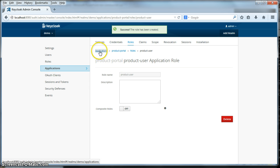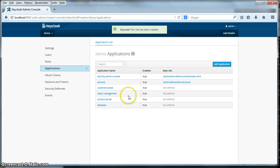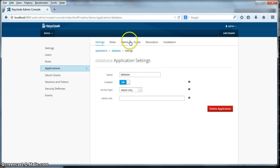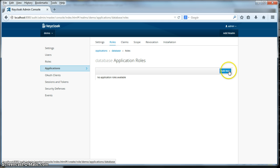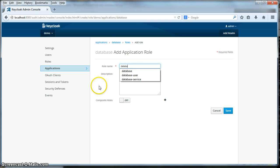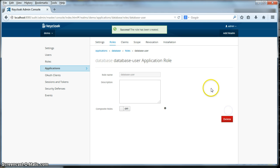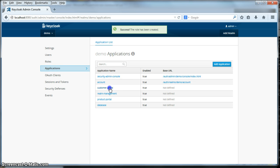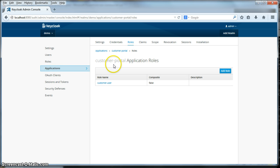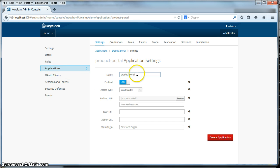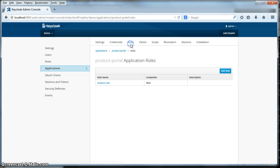Go back to the application listing, go to database, go to the roles tab, click add role, and specify the database user role name. Click save. Now for all of our applications, we have defined some application level roles. Next we need to define an actual user and do some role mappings to these new roles that we created.